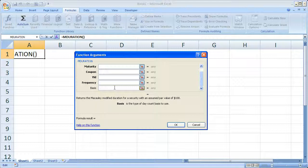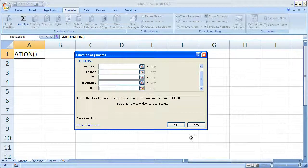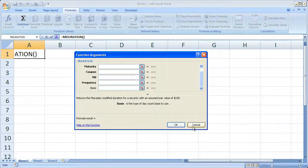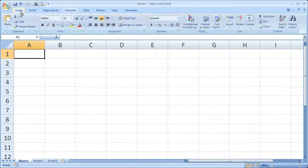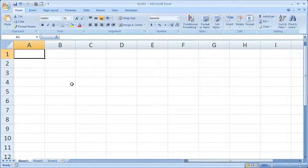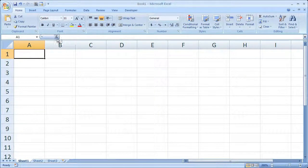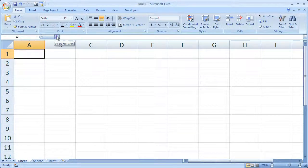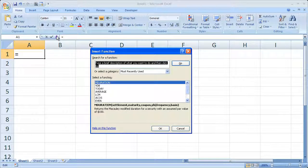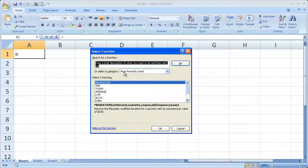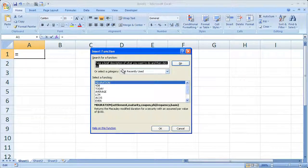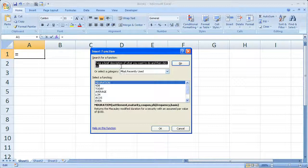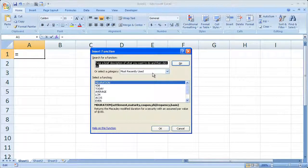So that's the way that you can search for functions. And another way you can get there, no matter what tab you're on, is to go to the left of the formula bar and click the little insert function guy right there. And you get straight back to here and you can search for any type of function you need, just like I showed you.